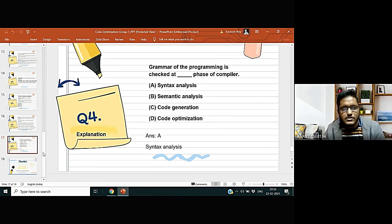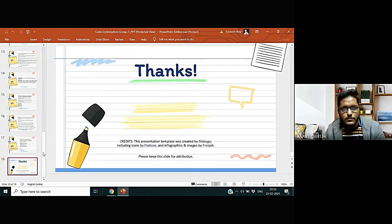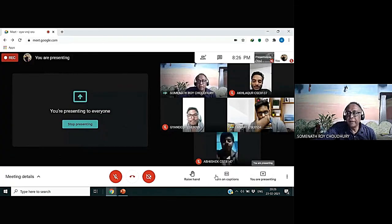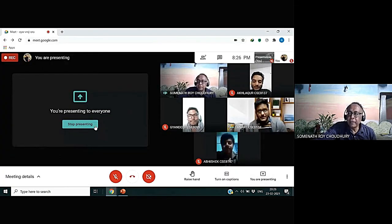Thank you. This was all from us. Very good presentation. Thank you.